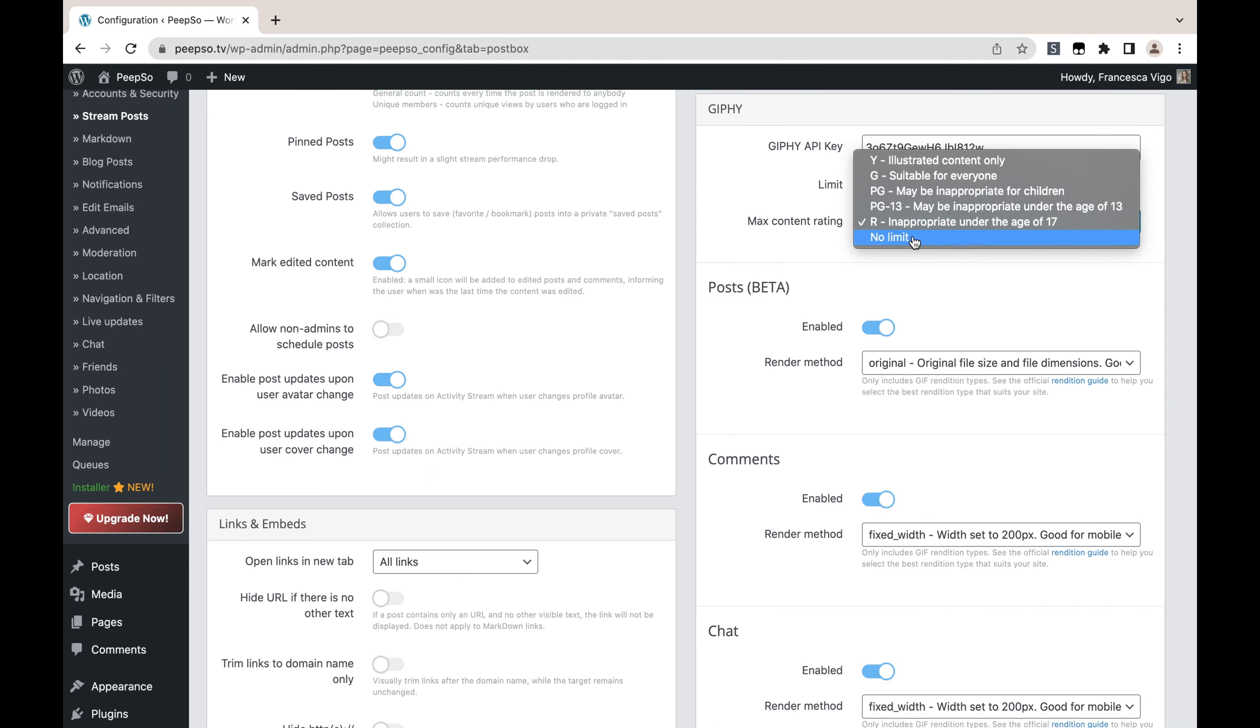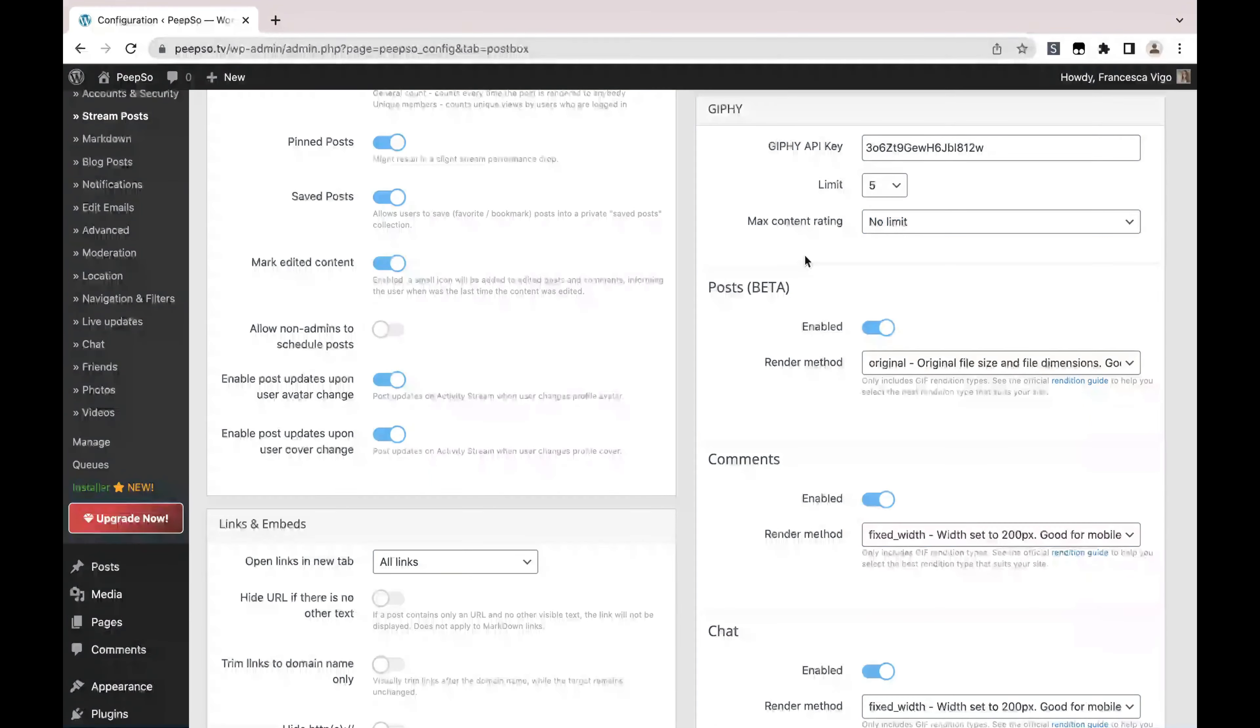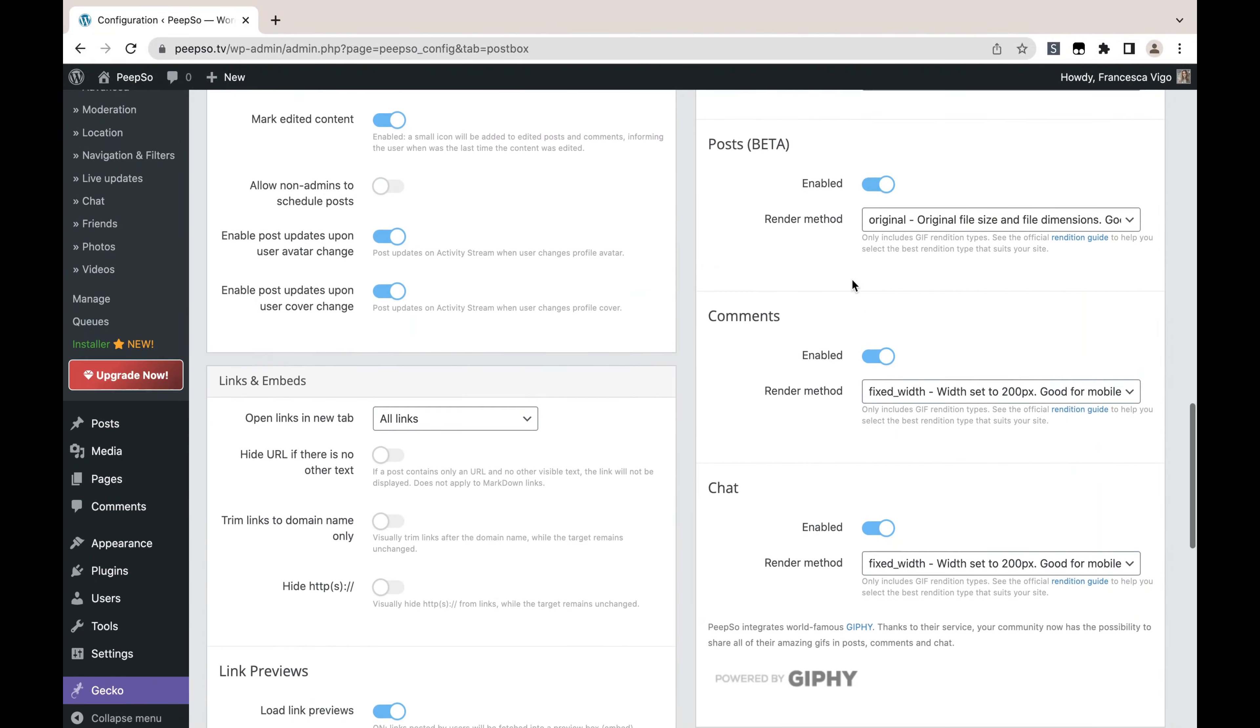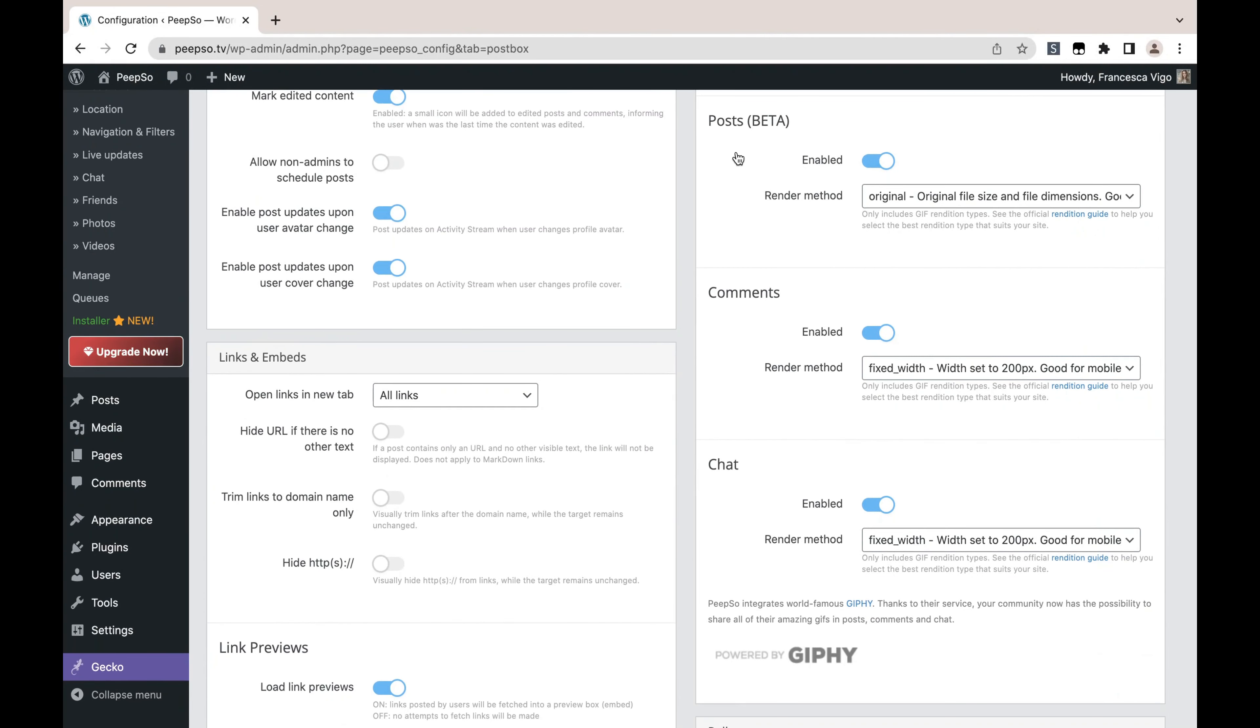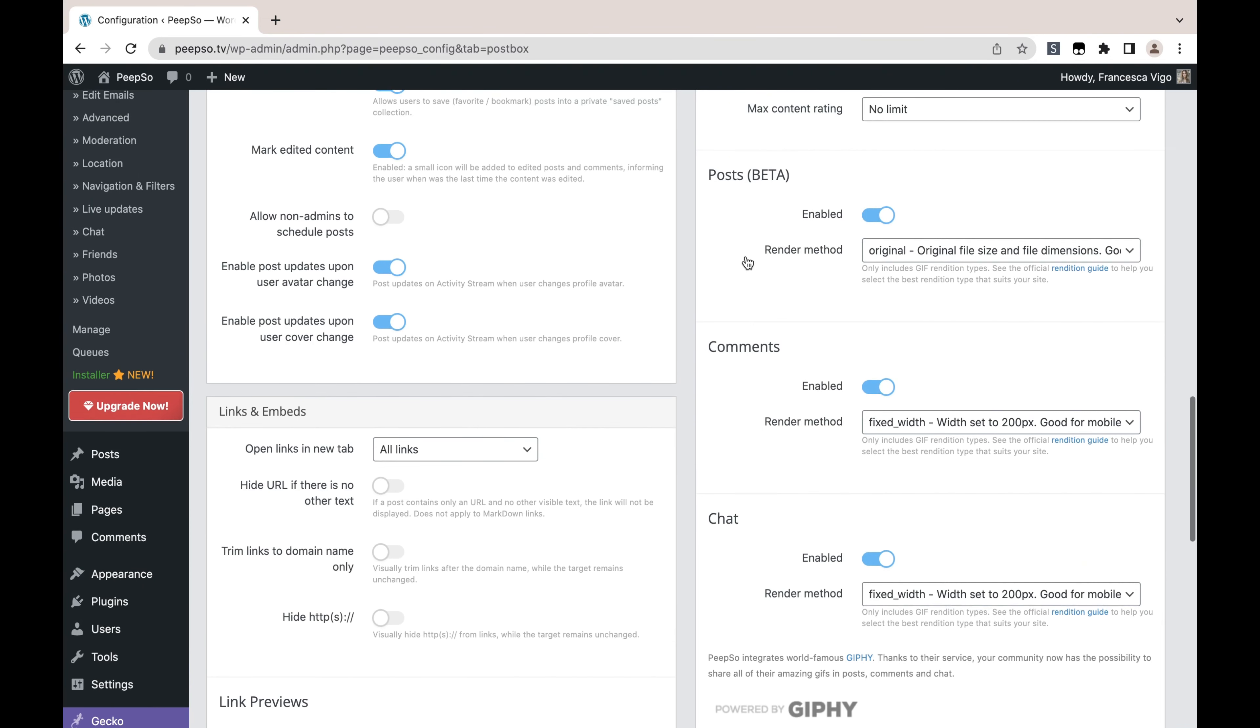Or if you don't care for the limit, just choose 'no limit' and that's it. The following options will allow you to enable or disable Giphy integrations in posts, comments, and chat. So if you don't want to use it in the chat, for example, you can simply disable it. Or if you don't want to use it in comments, likewise. If you don't want to use it in posts, you can switch the option on or off.